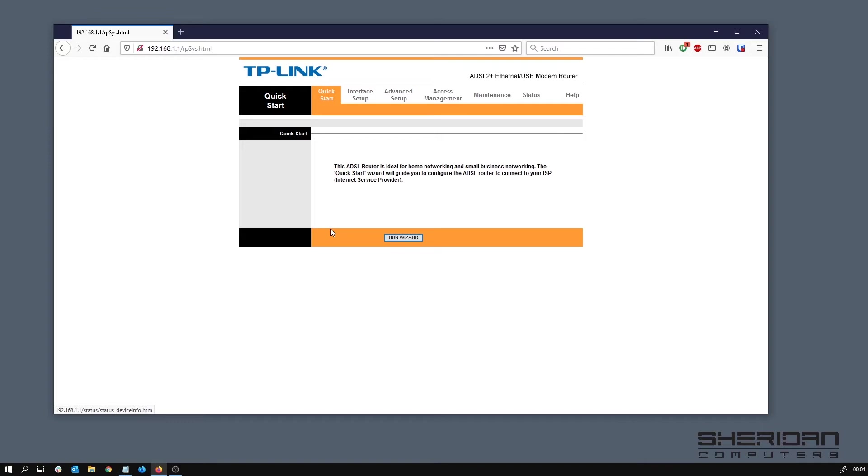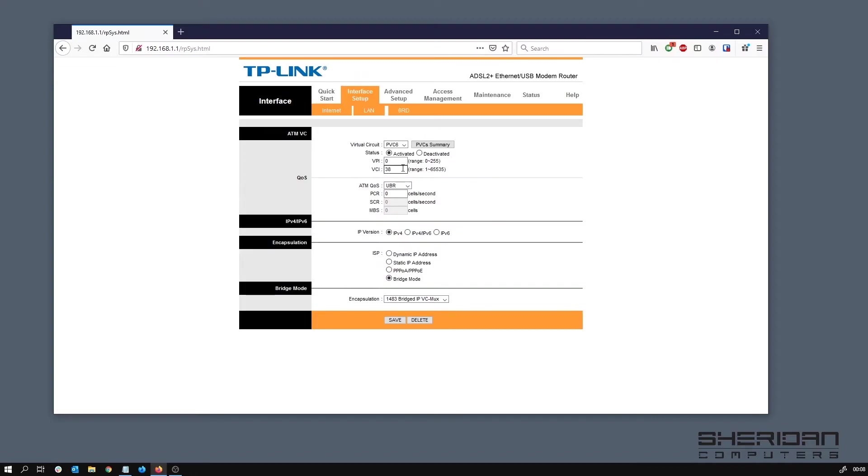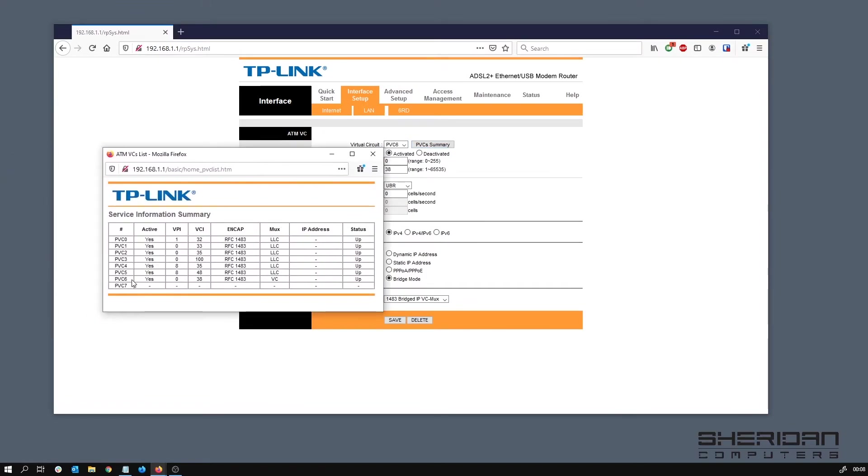At this point it will work, but there are a couple of other options that we should set up. I want to go into the interface so it's got virtual circuit and PVC somewhere. It's set to six which is basically what we've just set up, which is this here, basically just the same details that we put in.